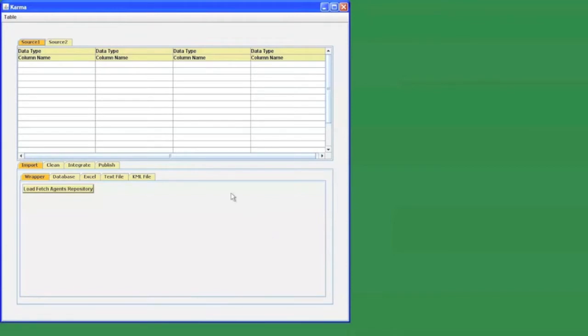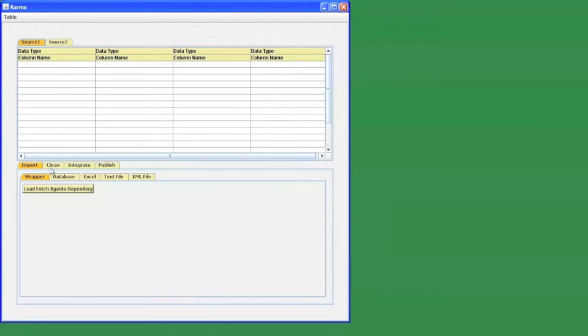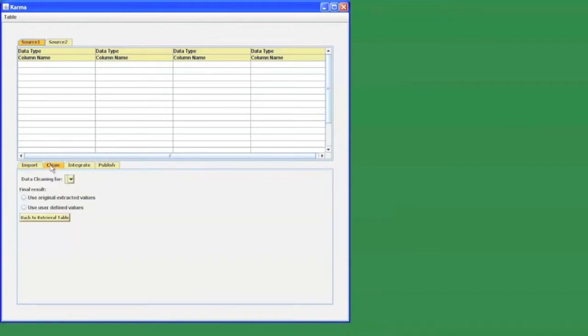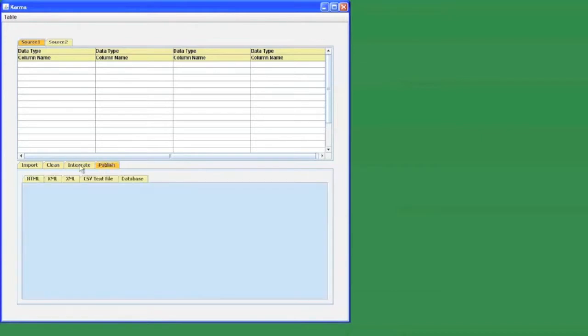This is the interface of Karma, our mashup building framework. The upper half area contains a dynamic spreadsheet that acts as a single interaction platform for working on the data that we retrieve during the mashup construction. The lower half area contains multiple tabs corresponding to the different operations in information integration, and each tab provides further operations from which the user can select.